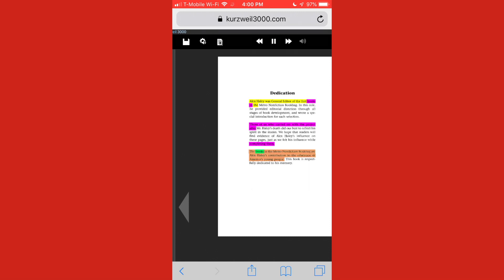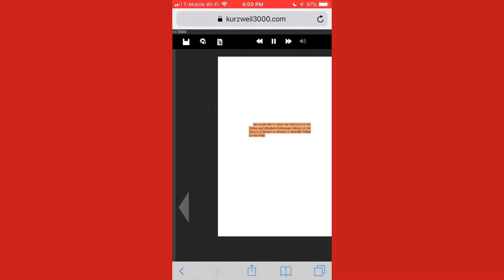The books in the Metro nonfiction book bag are Alex Halley's contribution to the education of America's young people. This book is respectfully dedicated to his memory.